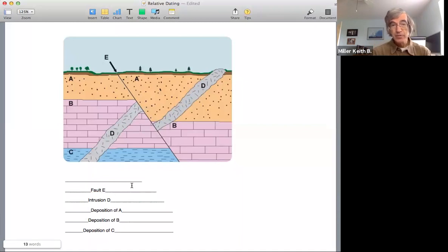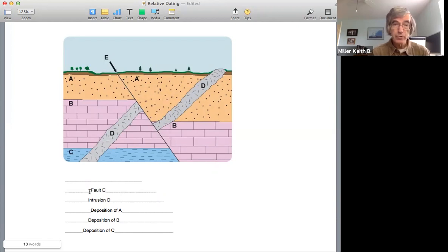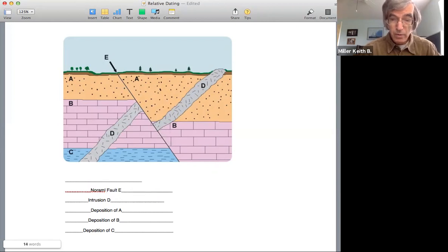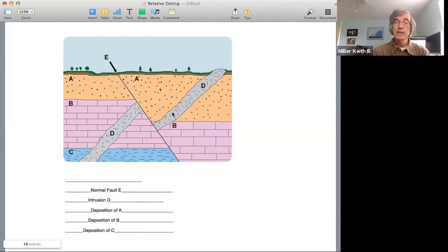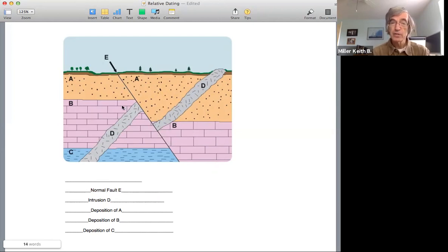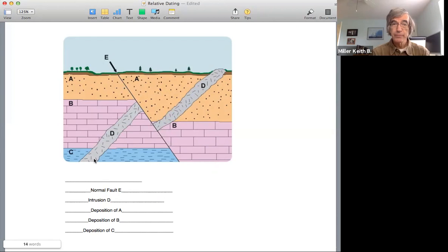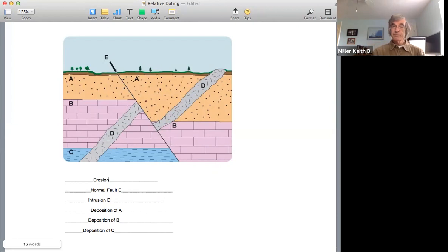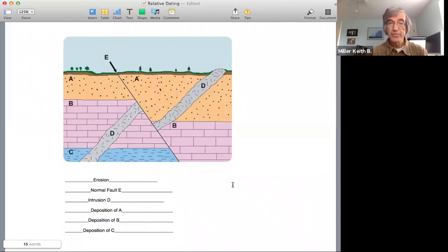But there's actually one last event because we've had this fault. This is a normal fault, so I can make that more specific. So this is a normal fault. The head wall block has gone down relative to the foot wall block. But the landscape here has been eroded off. So the last event here is erosion. Okay, so that's a fairly simple sequence of events.